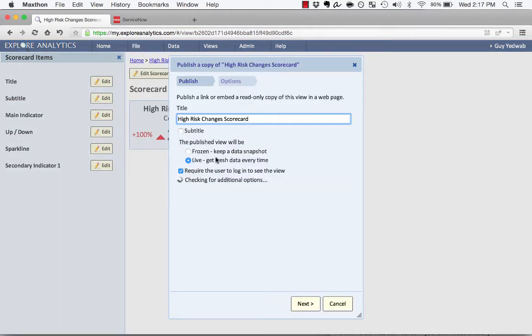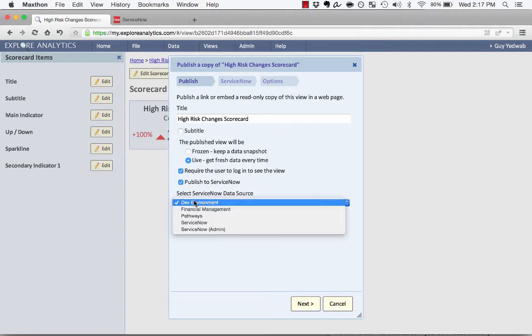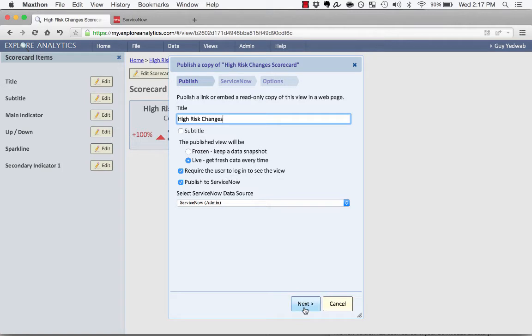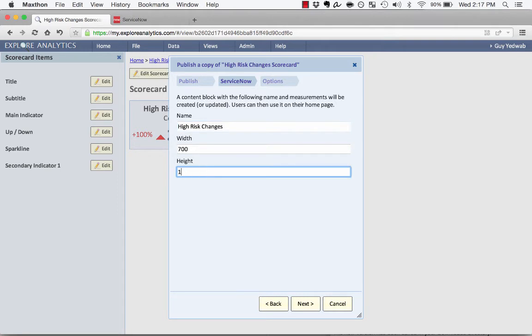Now, I'm going to create this as a live view, and in addition to having it be published, I'm actually going to publish it to ServiceNow, which is where we're doing these changes. So I select my ServiceNow data source, and I populate that I want to live view. I'm actually just going to call this high-risk changes. And when I click Next, we have here the ability to size it. I'm going to put this at 175 pixels for reasons that you'll see in a moment.